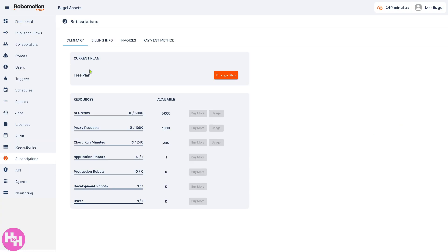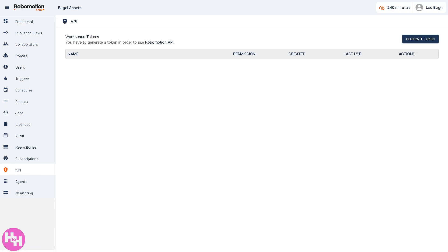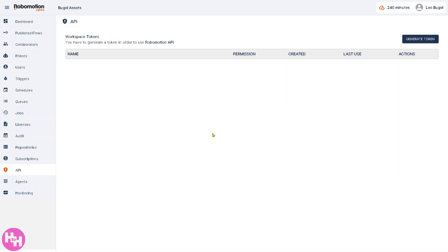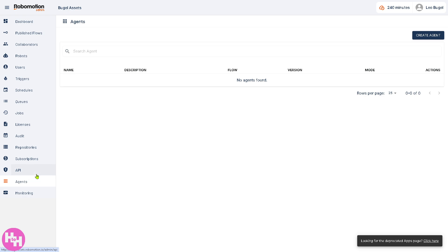Subscription refers to managing your plan. Currently we are on the free plan, but you can click to upgrade or downgrade your workspace plan. The API section provides access to the Robo Motion API for integration with external systems. You can create tokens — click Generate Token, choose Read or Write access, enter the token name, and click Generate. This is useful for documentation and managing endpoints.